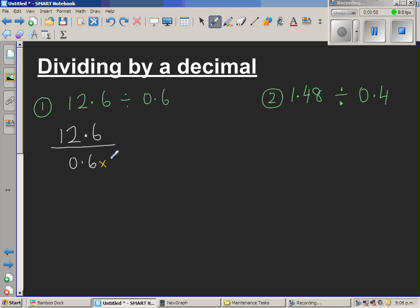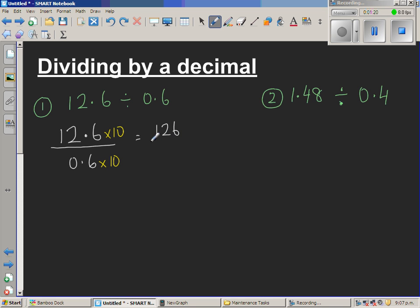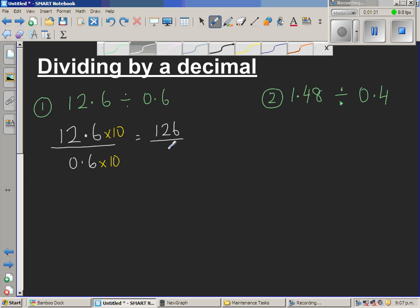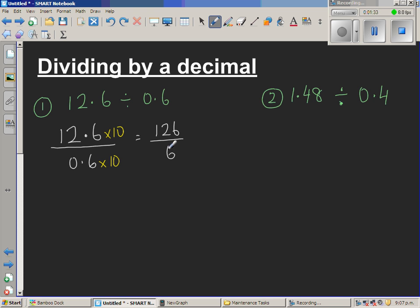I want to make the denominator ten times bigger, so I'm going to multiply the denominator by 10. If you multiply the denominator by 10, you also multiply the numerator by 10. So 12.6 times 10 becomes 126, and 0.6 times 10 becomes 6. So this question changes to 126 divided by 6.